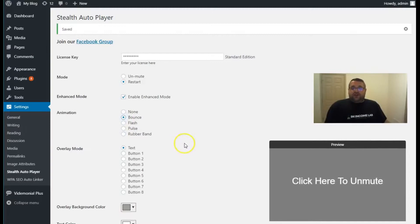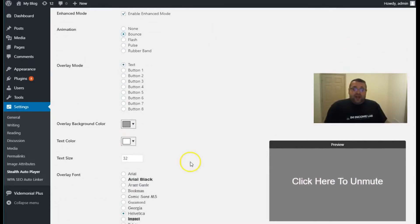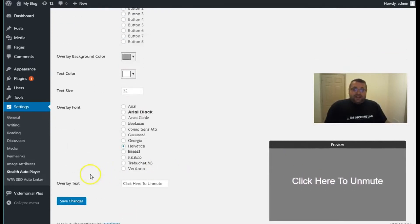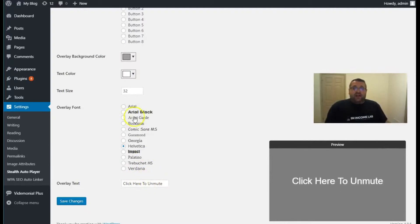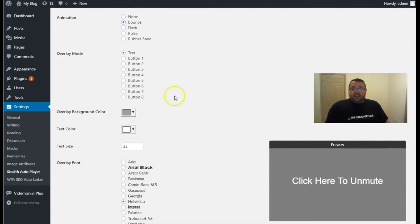Now there's two different things that we use for overlays. The first one is a text overlay. So right here, where it says click here to unmute, that can be set down here where it says overlay text. You can put anything you want in here. We have different fonts to choose from. You can adjust the font size and the font color. So it's really versatile.